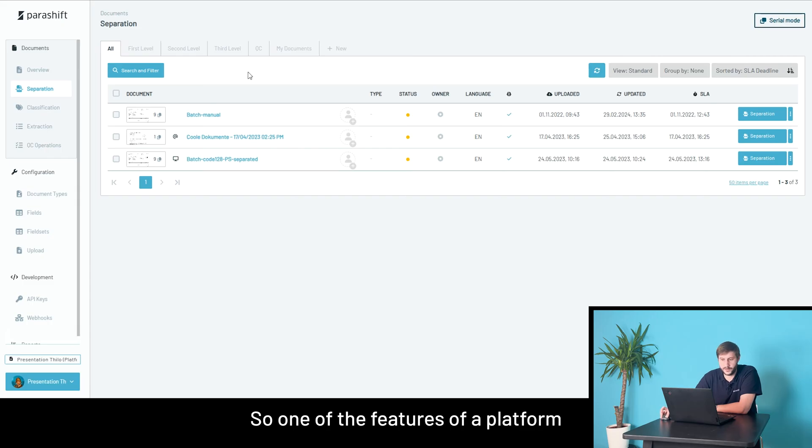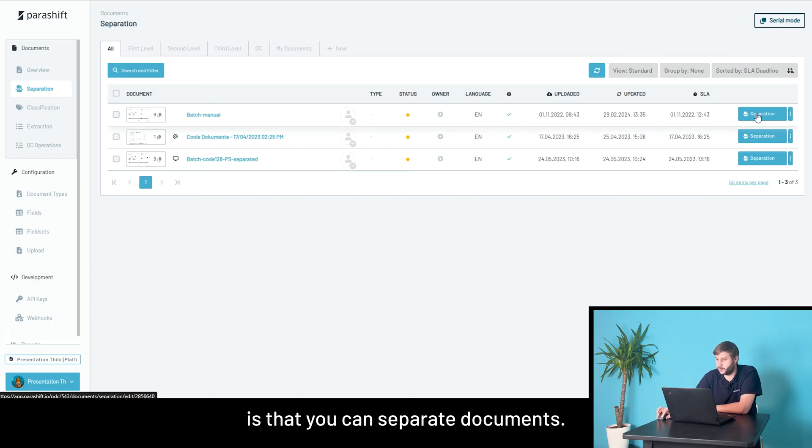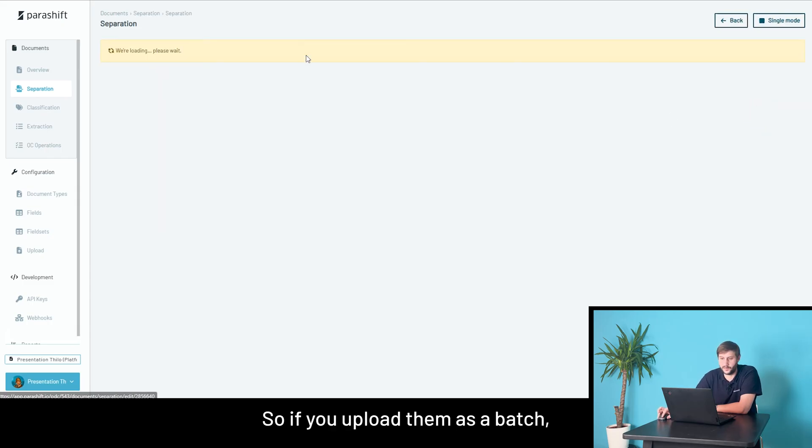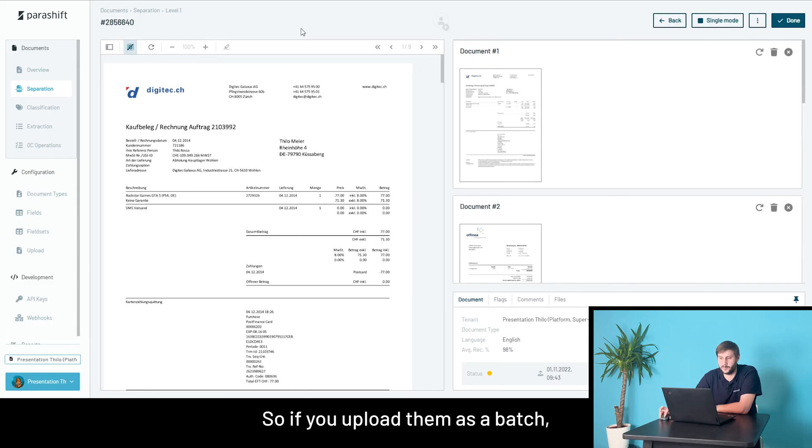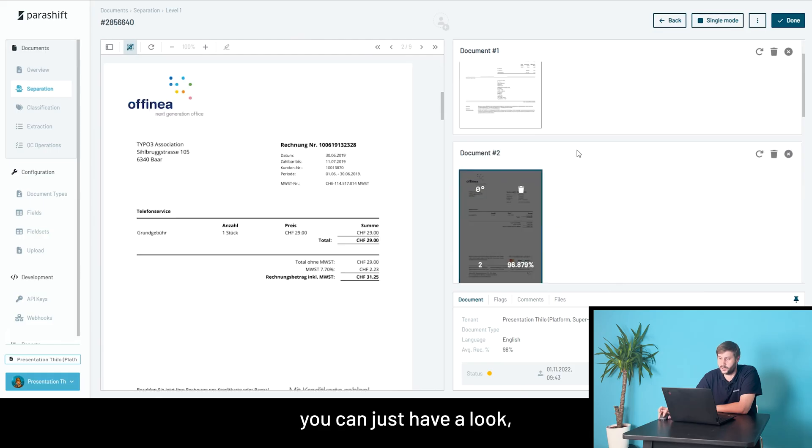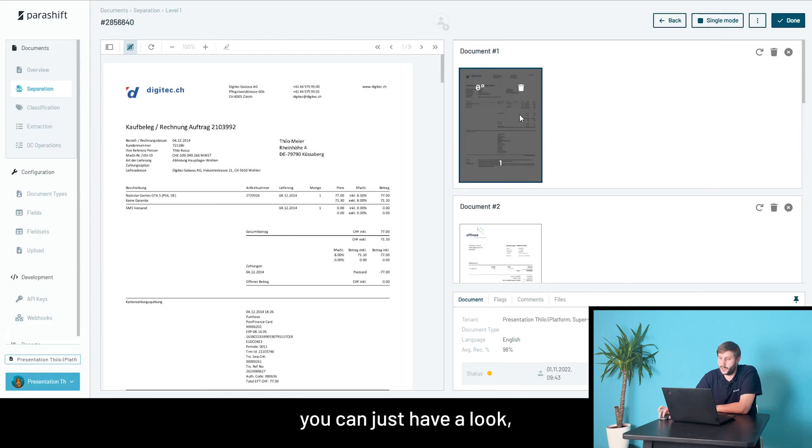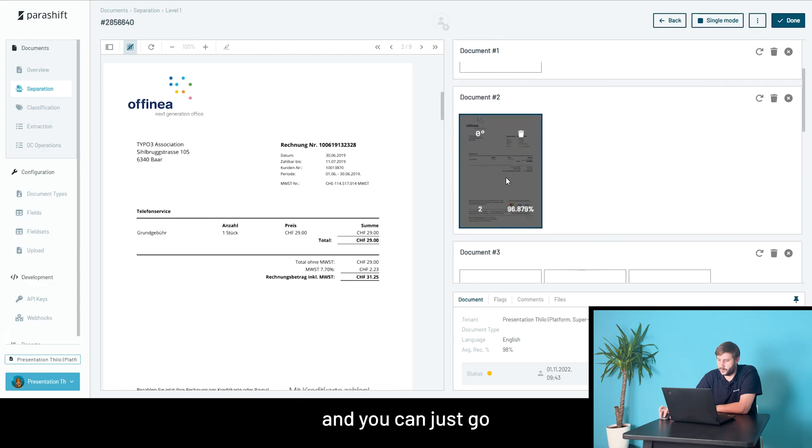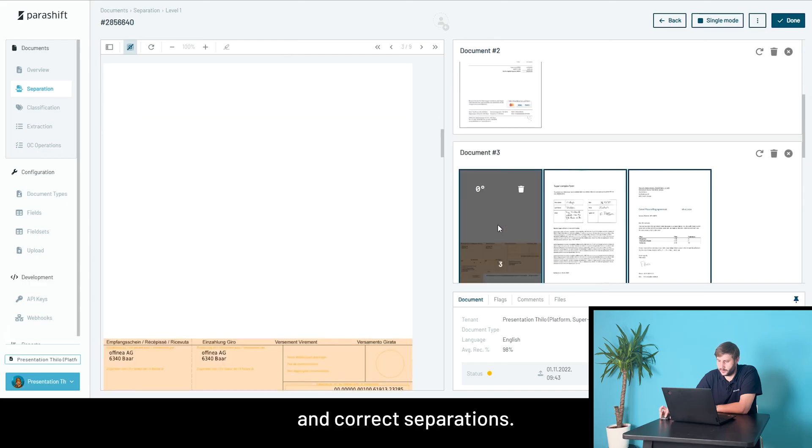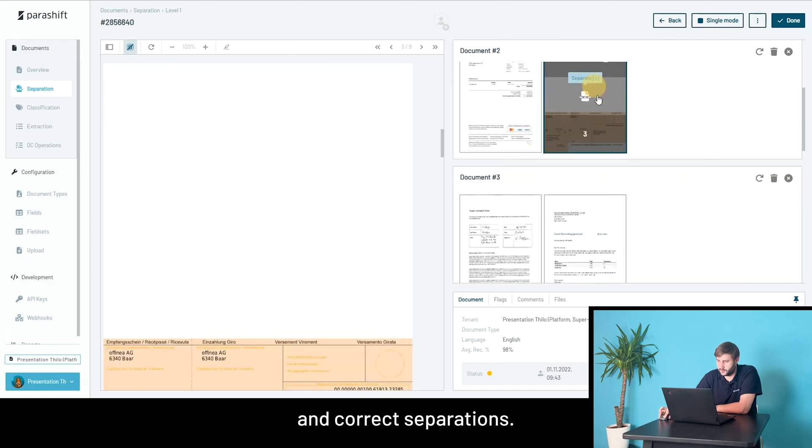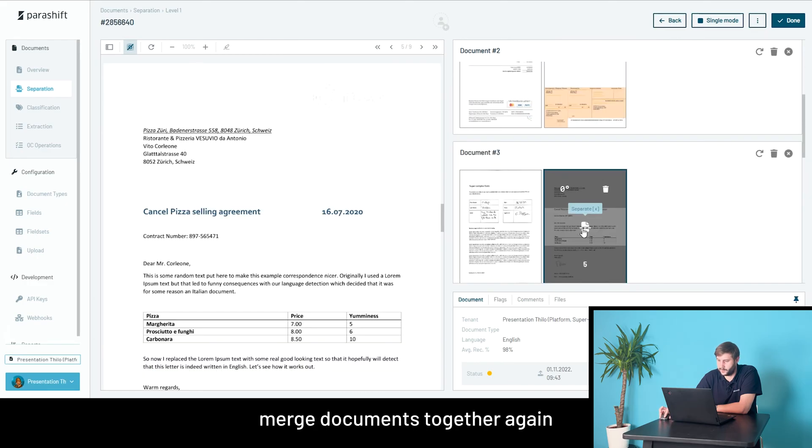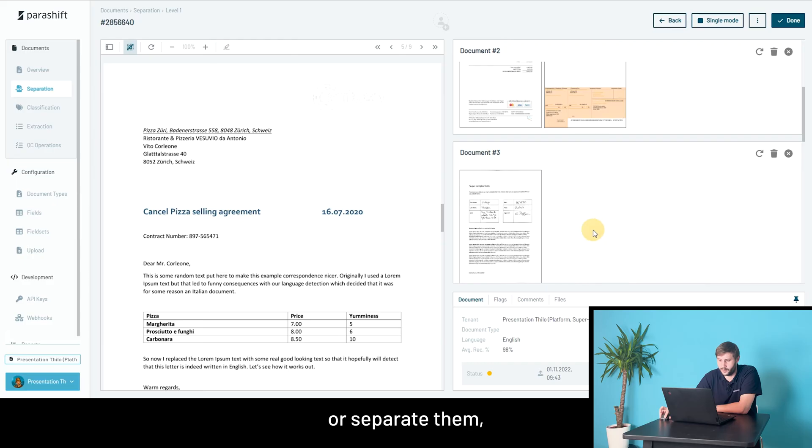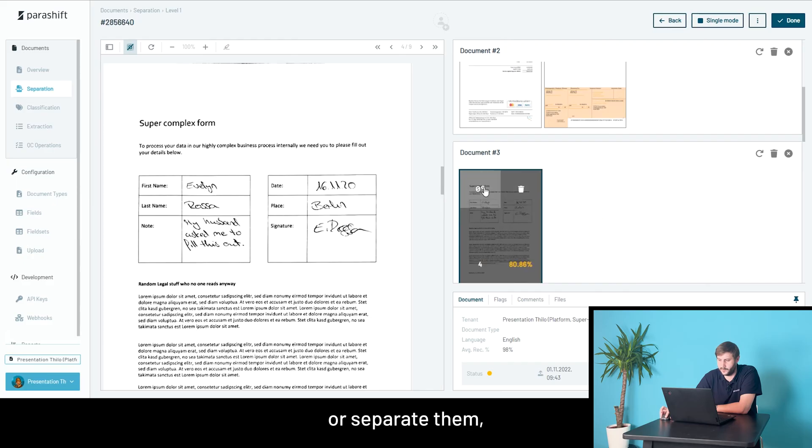So, one of the features of the platform is that you can separate documents. If you upload them as a batch, you can just have a look, you get a little overview on the right-hand side, and you can just go and correct separations, for example, merge documents together again, or separate them.